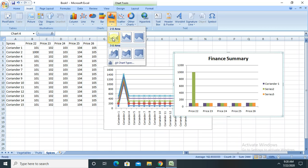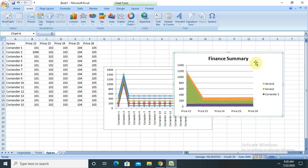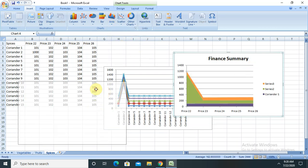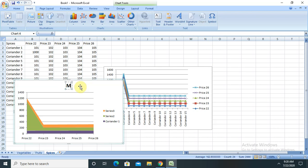There are some other graphs also available — for example, if we want to show a monsoon report, you can go ahead with this. So let me rename the title here. The title name would be "Monsoon Report."